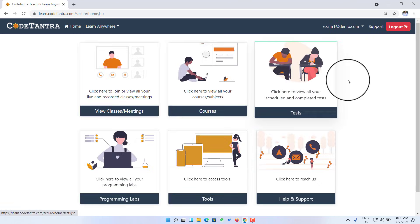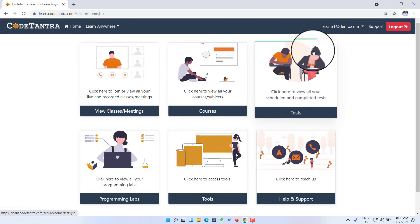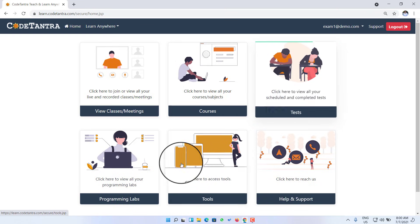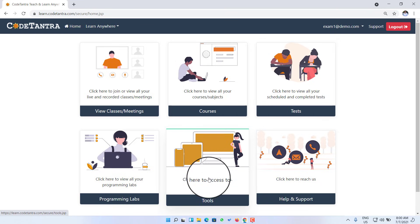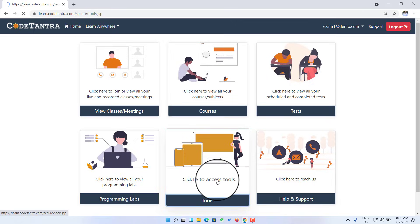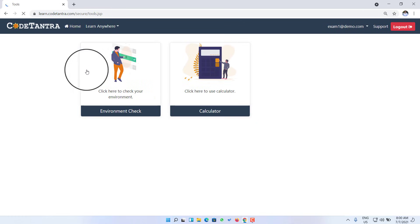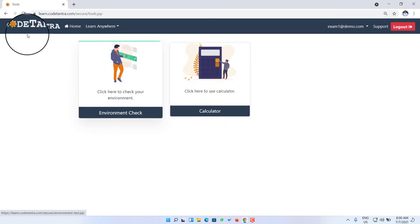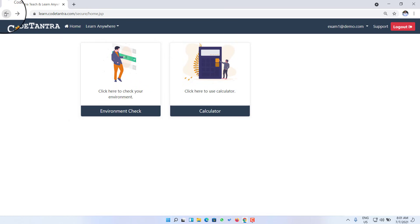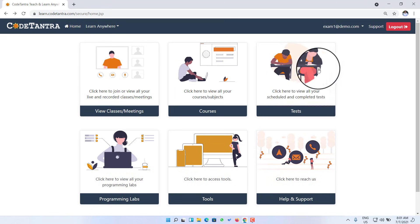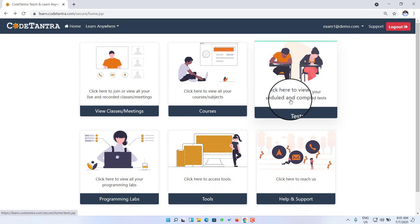Once I enter the portal, I'll be able to see a test window on the home page. There is also a tools button. If I go to the tools section, I'll be able to see there is an environment check page. I'll explain the importance of this environment check page shortly. I'm going back now to the test window.